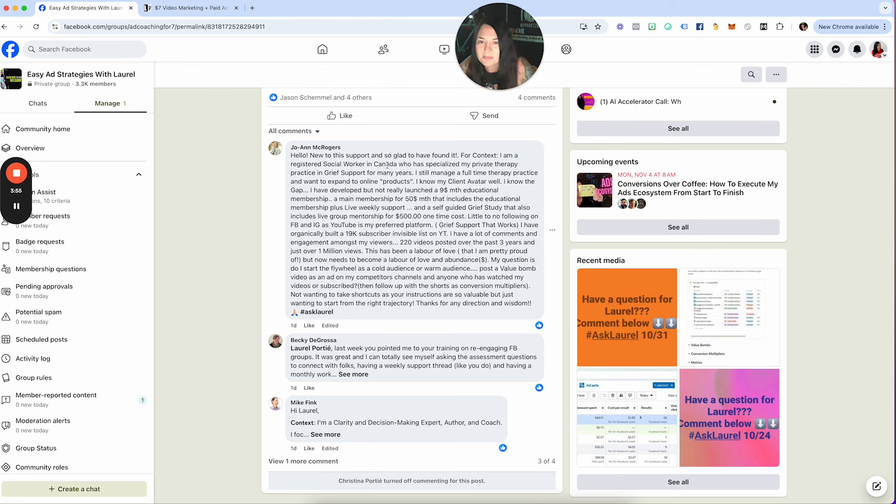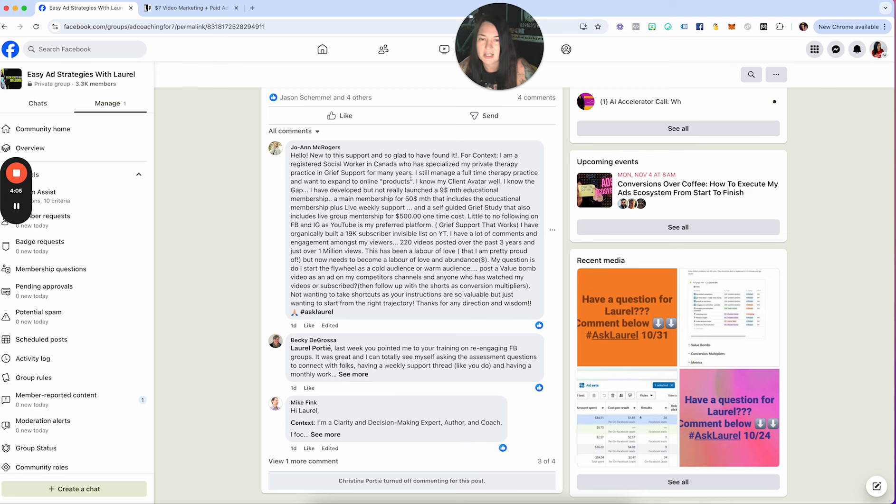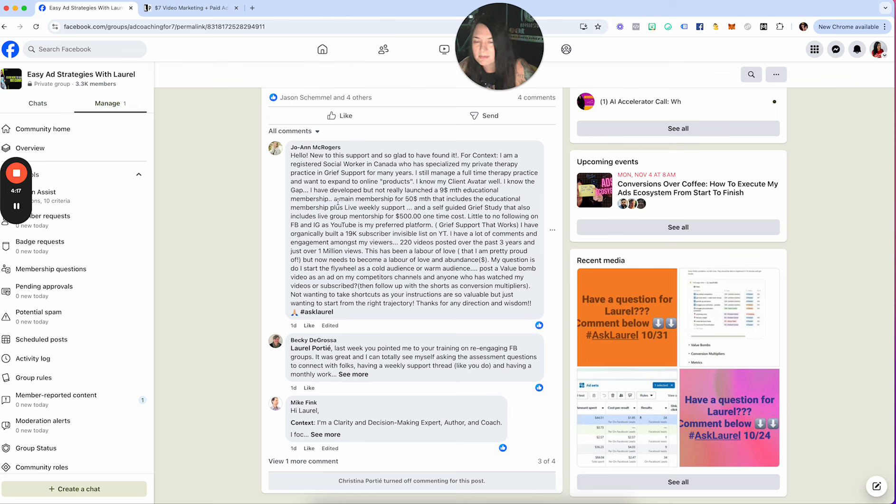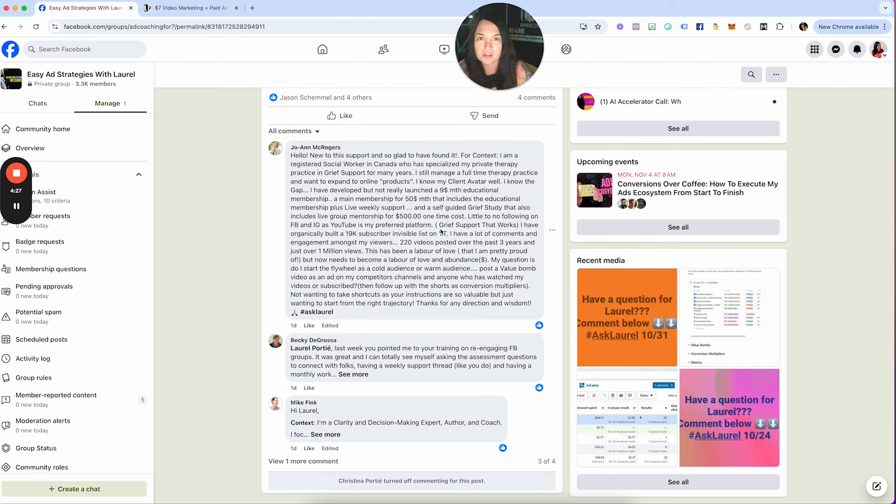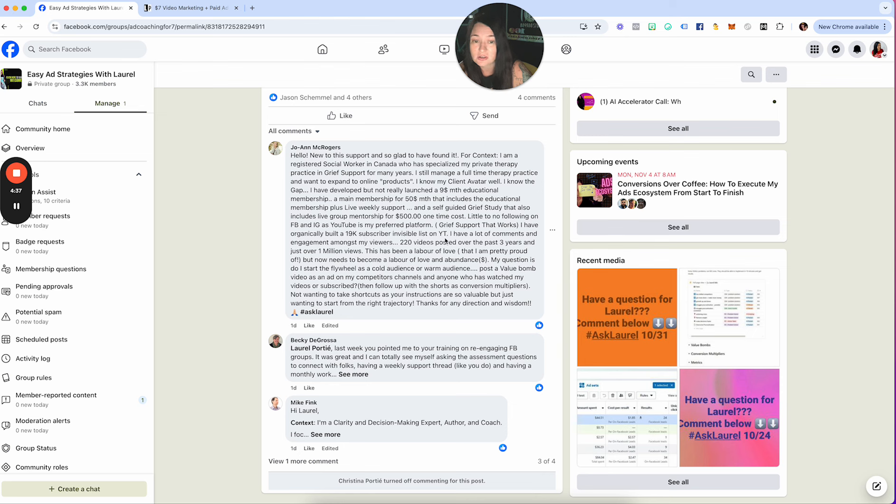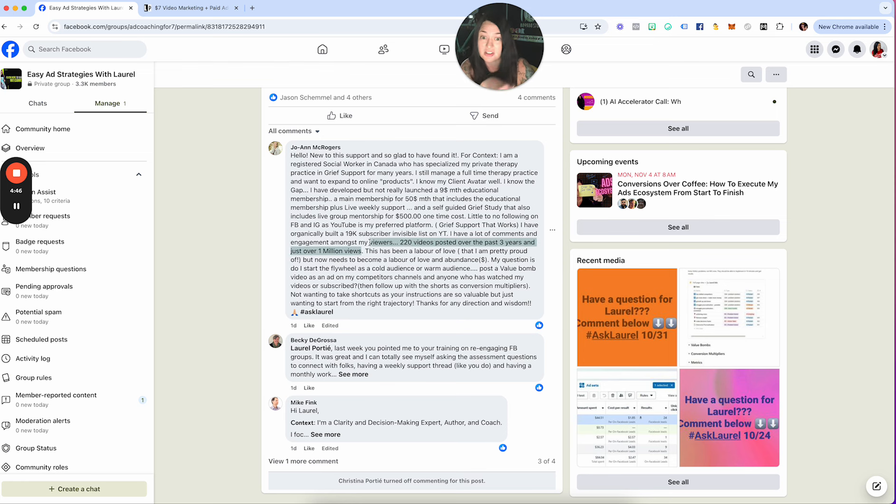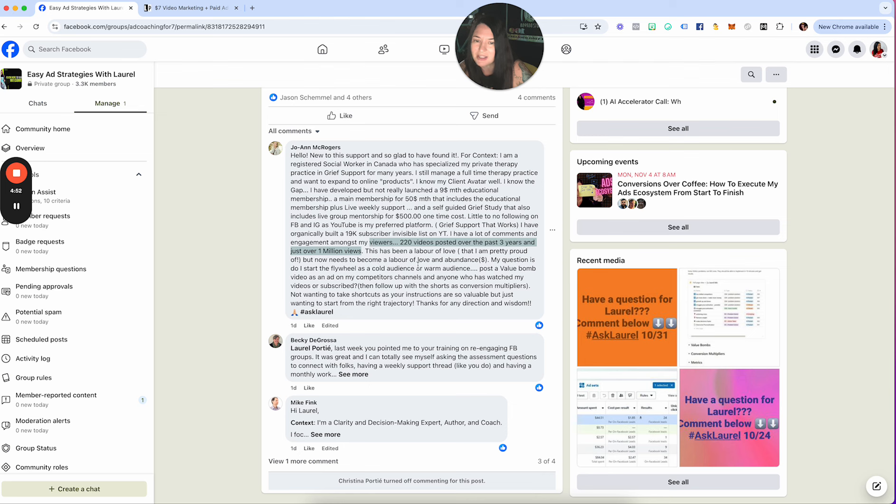Joanne says hello, new to the support and so glad I have found it. For context, I'm a registered social worker in Canada who has specialized my private therapy practice in grief support for many years. I still manage a full-time therapy practice and want to expand to online products. I know my client avatar well. I know the gap. I have developed but not really launched a $9 a month educational membership, a main membership for $50 that includes the educational membership plus live weekly support, and a self-guided grief study that also includes live group mentorship for $500 one-time cost. Little to no following on Facebook and Instagram as my YouTube is my preferred platform. I have organically built a 19,000 subscriber invisible list on YouTube. I have a lot of comments and engagement among my viewers, 220 videos posted over the last three years and just over a million views. Wow Joanne, congratulations, that is amazing. This has been a labor of love that I am pretty proud of, but now need to become a labor of love and abundance.